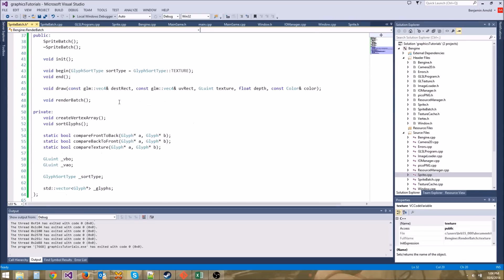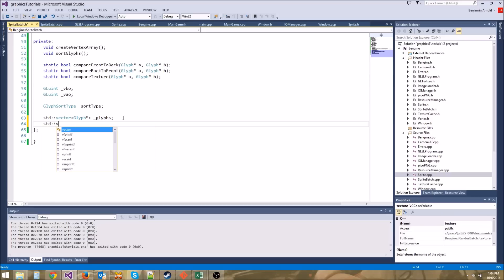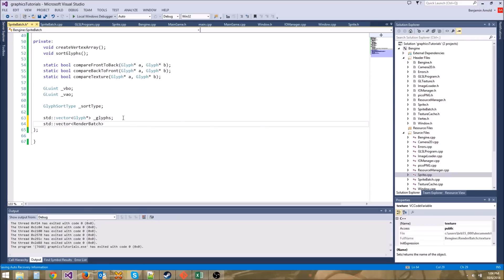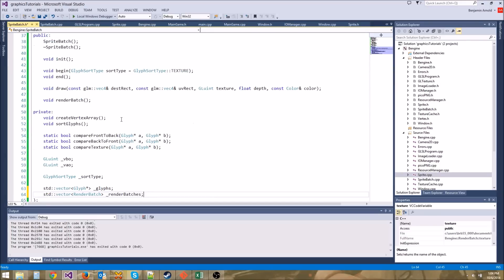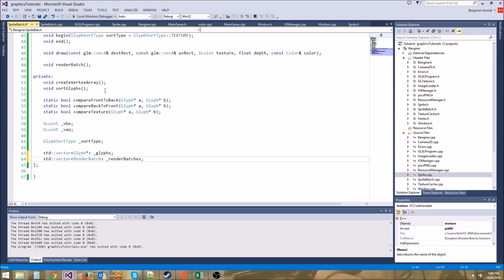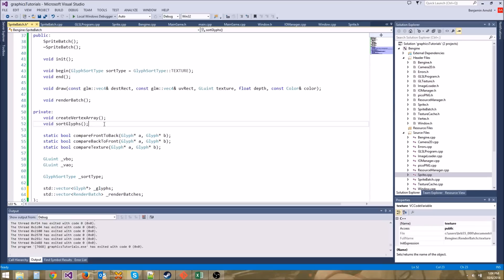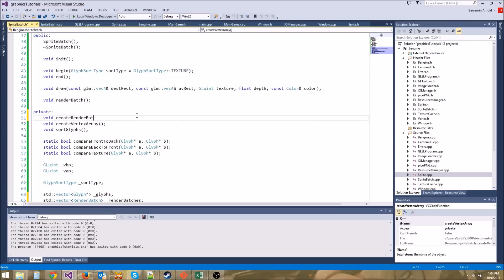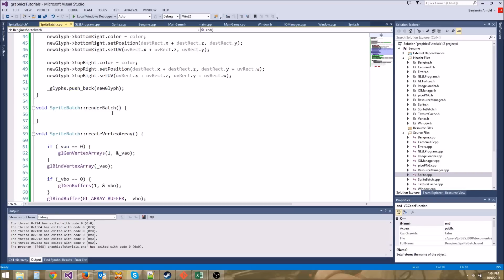Let's go ahead and now make a vector of render batches — RenderBatch, render_batches. And let's make another function that will actually create these render batches. We'll do it right above createVertexArray. We'll say void createRenderBatches. Let's copy that and put it right above createVertexArray.